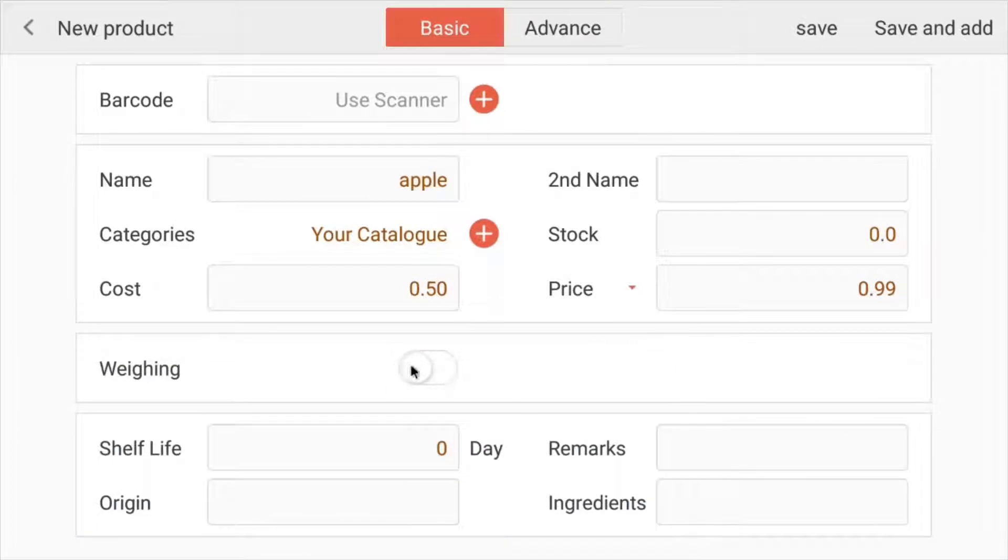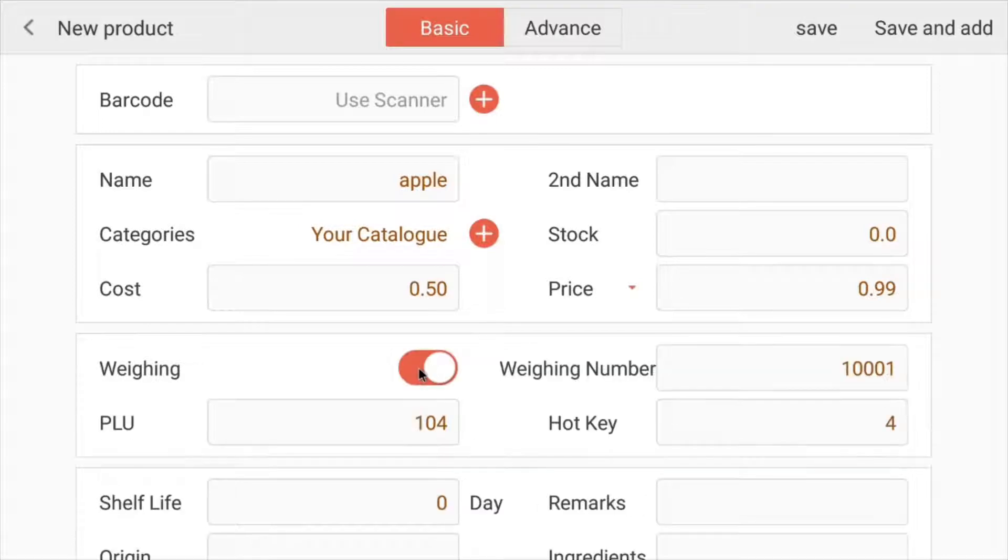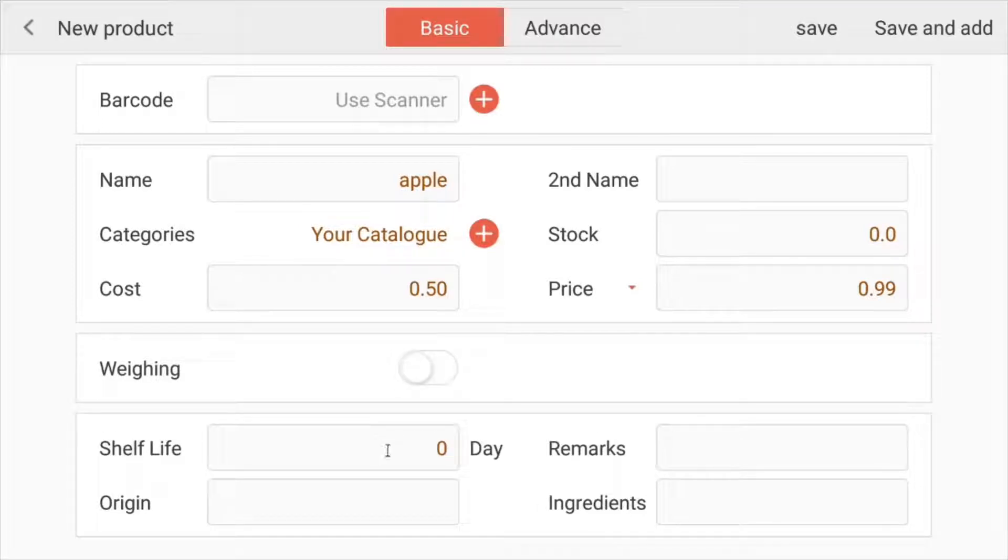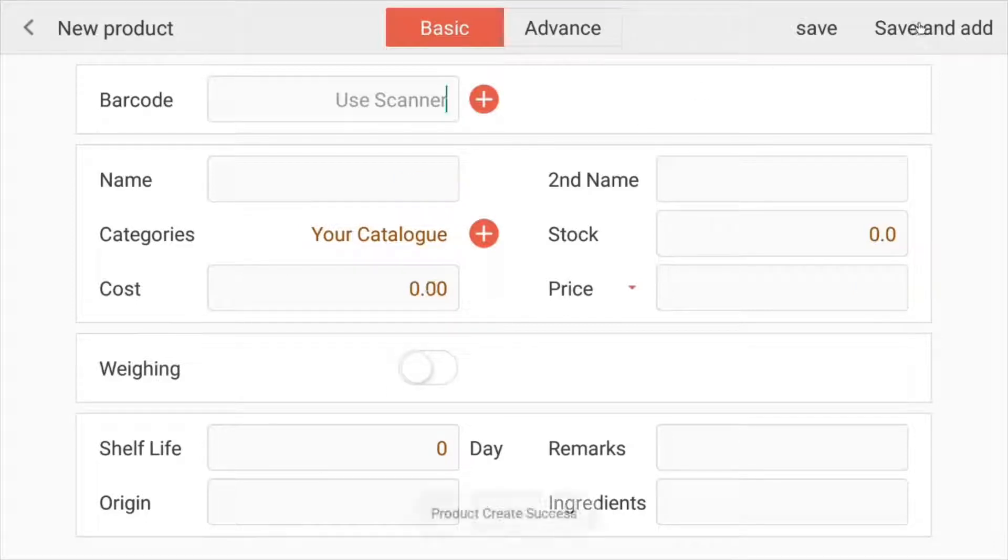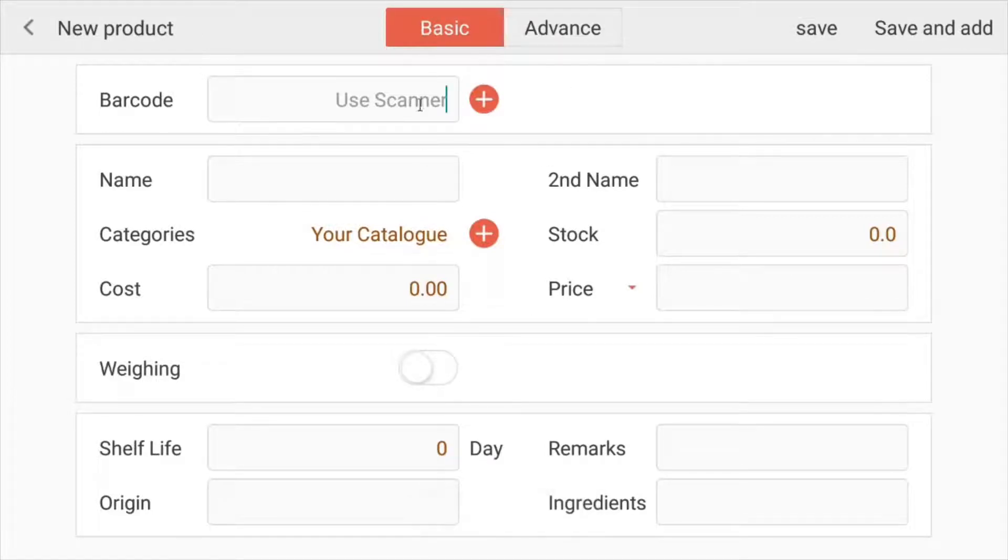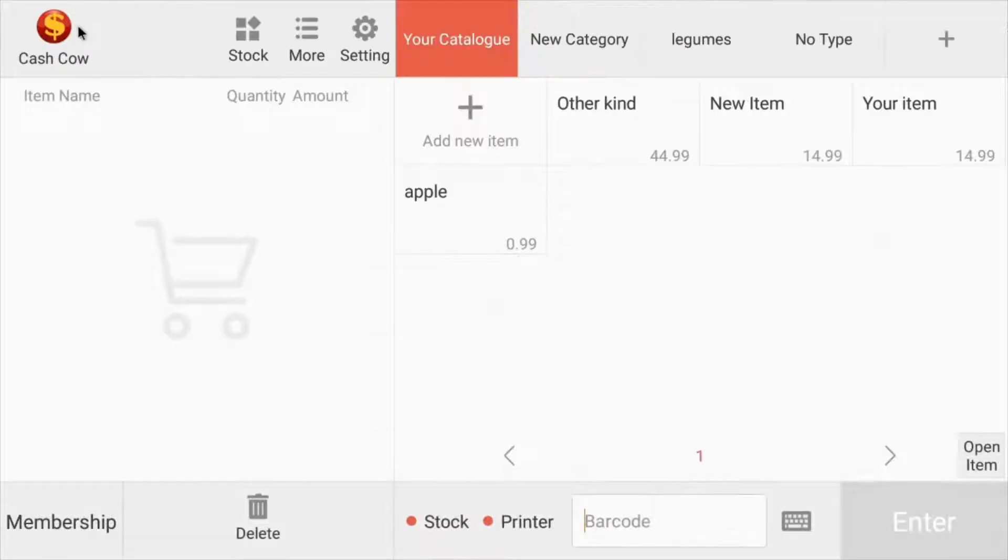If you're going to use the weighing scale for this item, you can enable it right there. If not, just leave it as it is. And here we have a couple other options like shelf life and remarks, but they're not necessary for right now. Let's save and add, and now it's been created, and you can move on to adding another item right away.